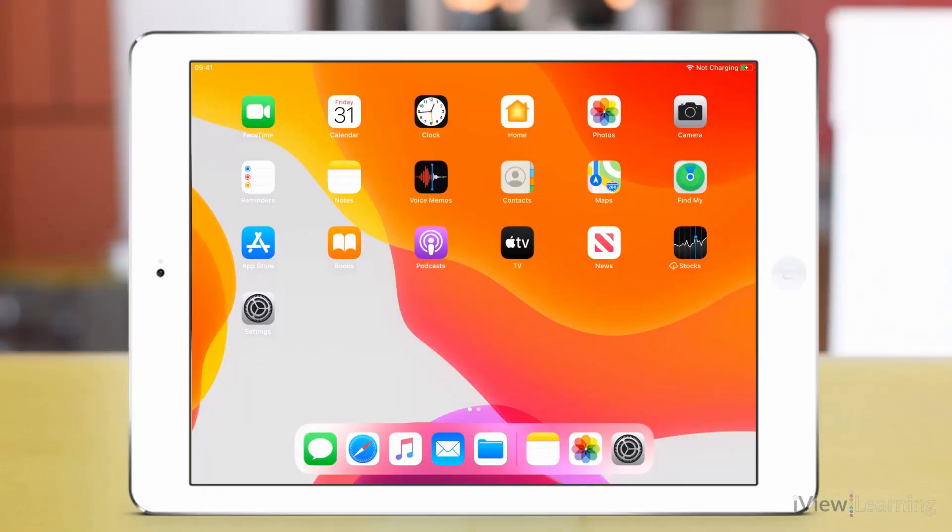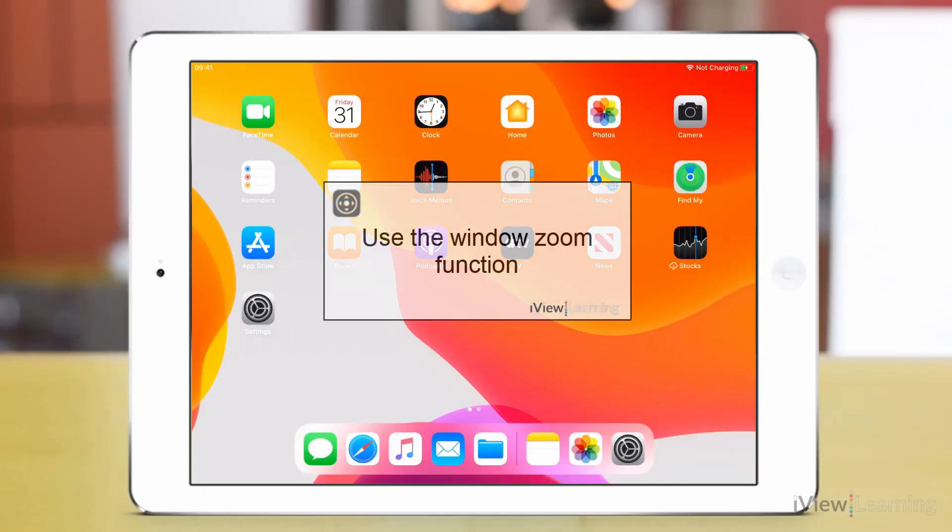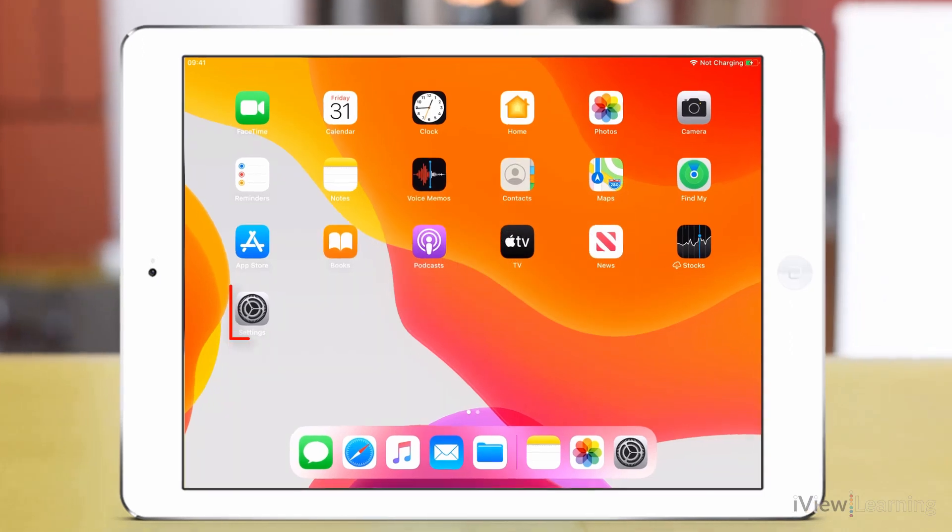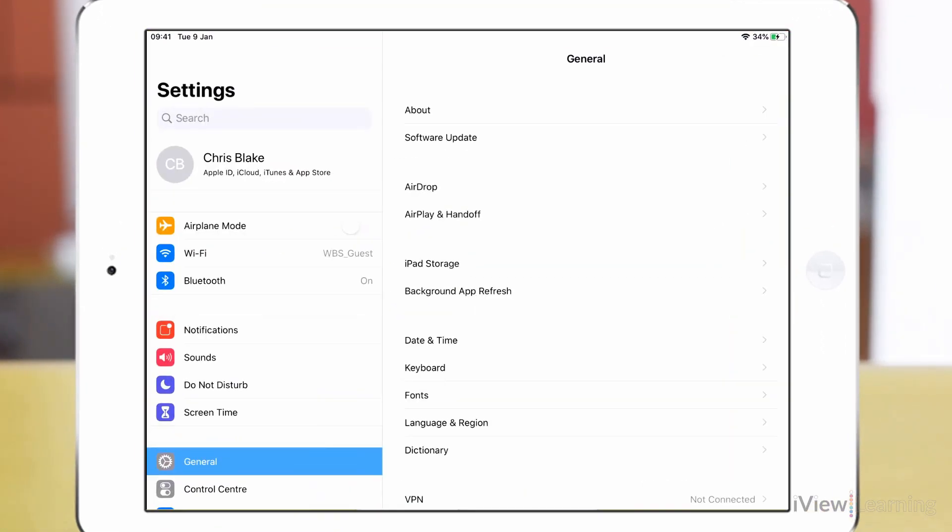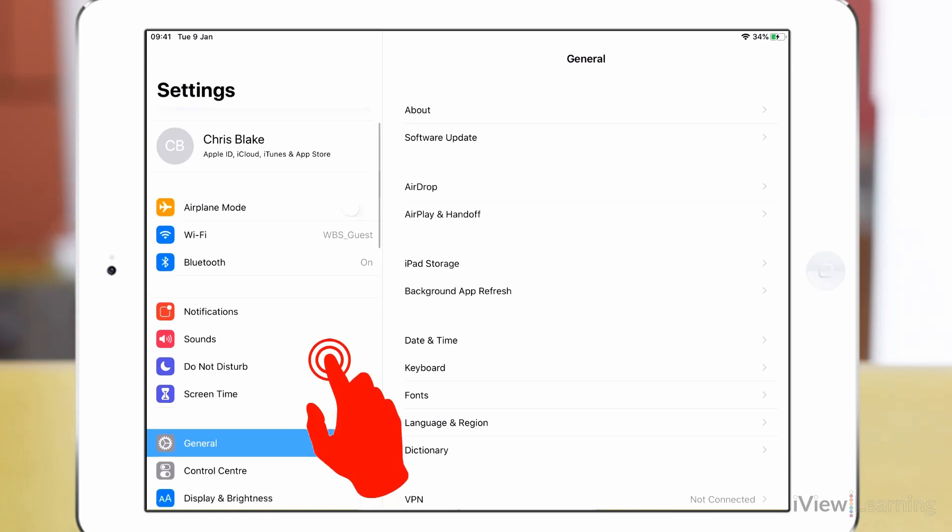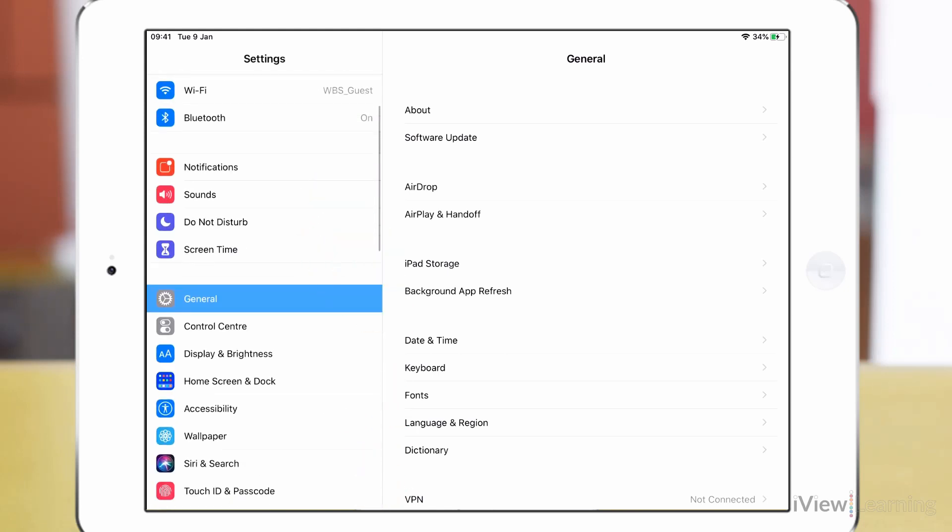In this video I'll show you how to use the window zoom function. Tap the settings icon. Swipe up on the side panel and tap accessibility.